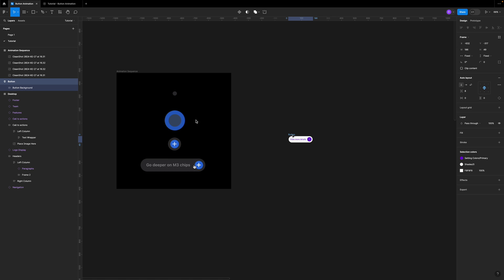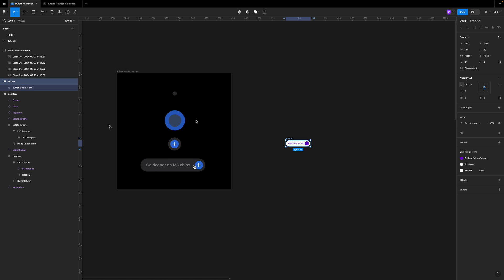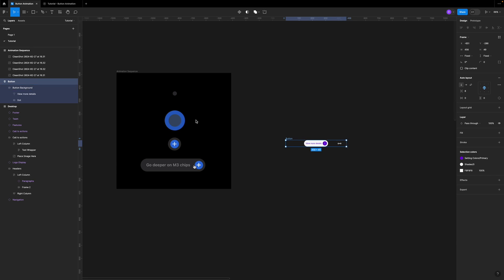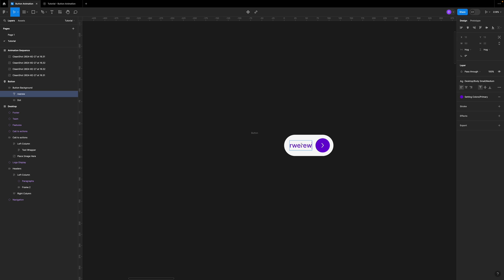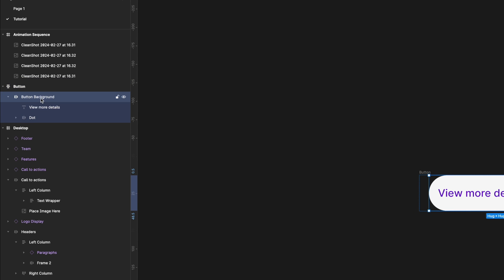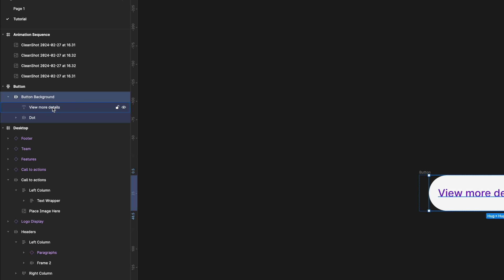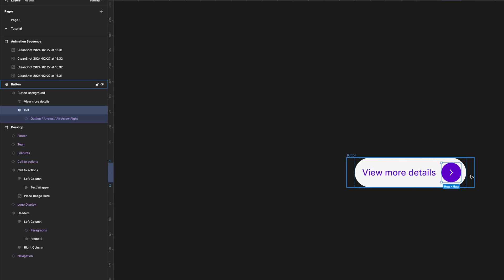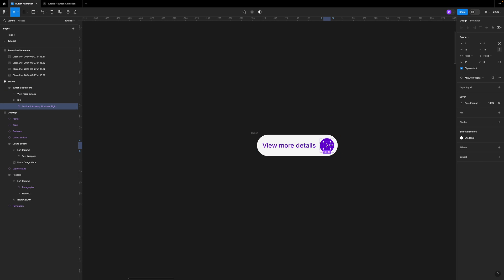I've prepared a simple button here, and I have the animation sequence, which is some screen grabs of the animation from Apple's website. The button is created using auto layout so that it's fully responsive and reusable. It has an outer layer, a button background, text, and a dot with a simple icon linked to my design system. If you want to download the file and follow along, the link is in the description below.